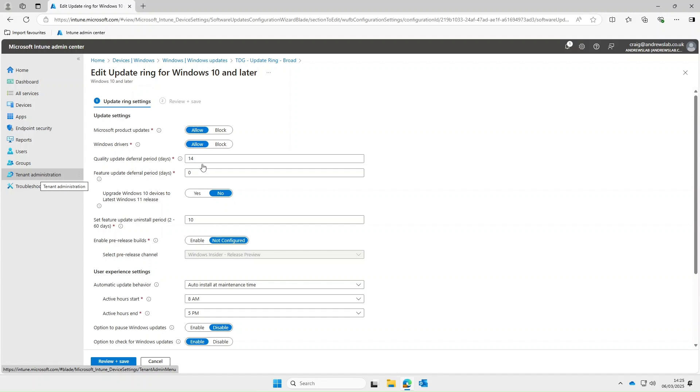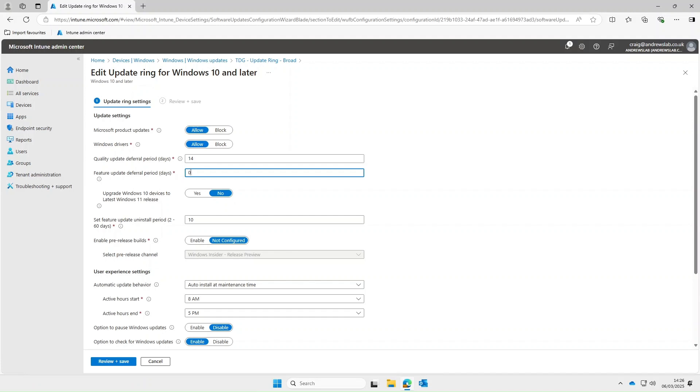Okay so in the previous video we spoke about update rings and the deferral periods for both quality and feature updates and why I tend to set the deferral period for feature updates to zero. Now you don't have to do this you can set the deferral period to whatever number of days you want and your devices will just get the latest feature updates.